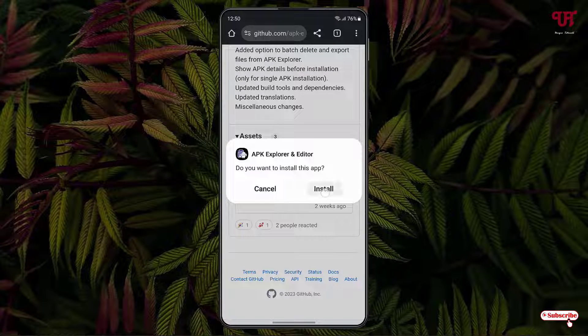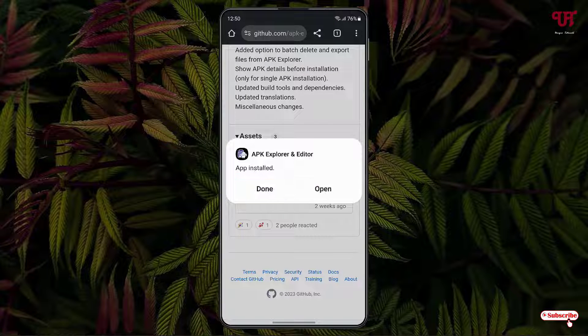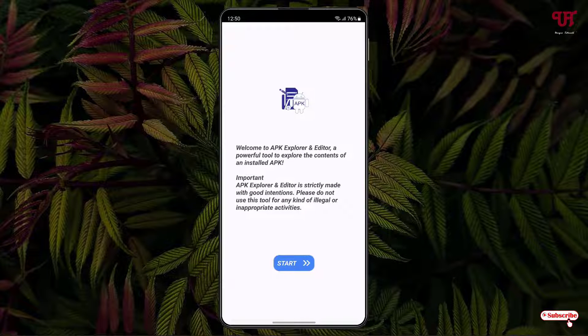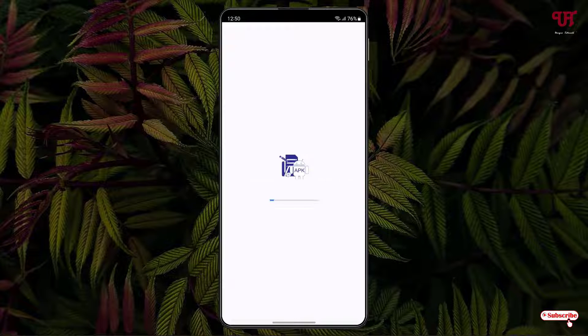So once the installation is done, just tap on open. Now tap on the start.